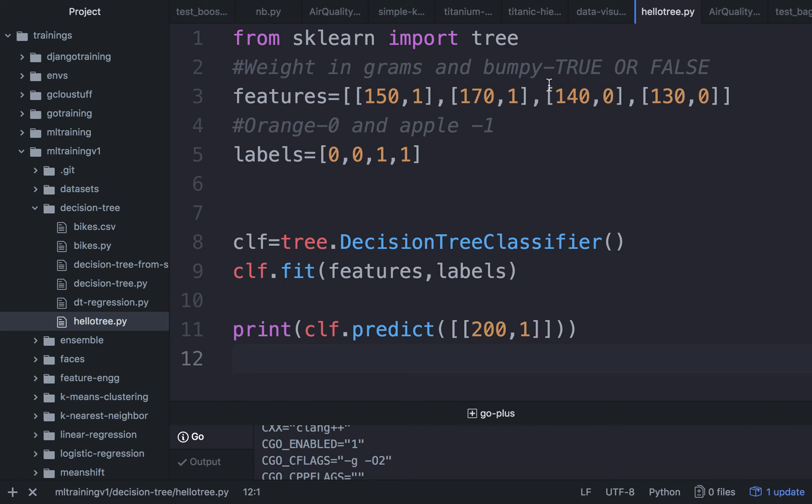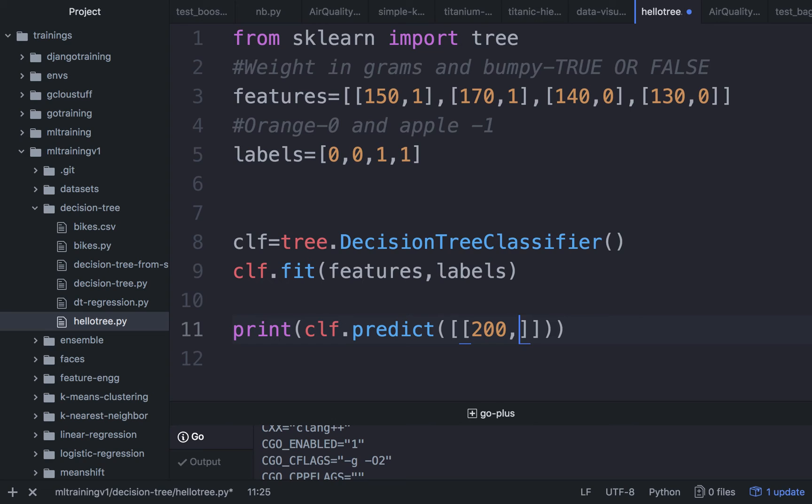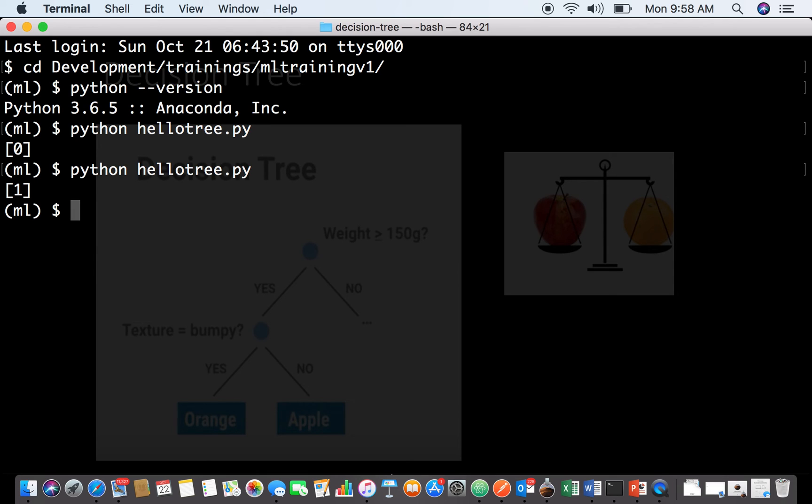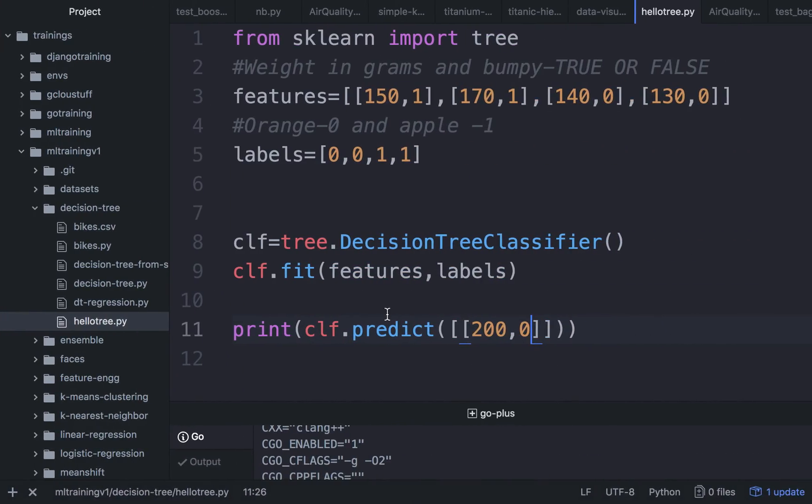You can certainly go about trying to change the data. For example, if I go ahead and make the fruit smooth, let's see what happens. You can change the data like this, make it smooth, run the same code and see what it tells. Now you see it has turned its prediction to be an apple because it is recognizing it.